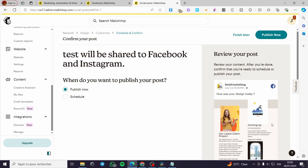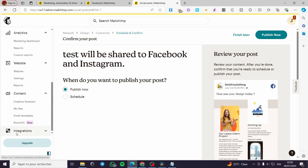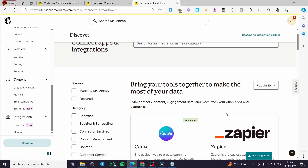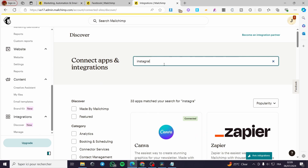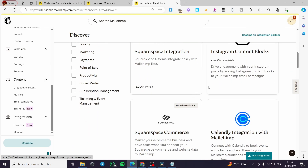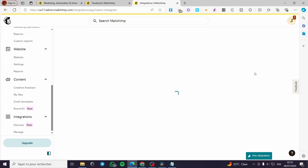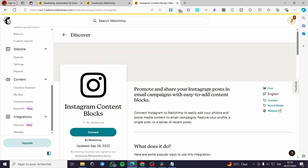You can go back to Integrations and select another platform to connect. For example, select Instagram and you will see the 'Instagram Content Blocks' option. You can use this to promote and share your Instagram posts in emails — very useful for internet marketing, affiliate products, or affiliate marketing in general.